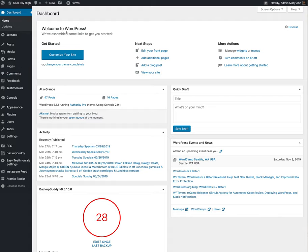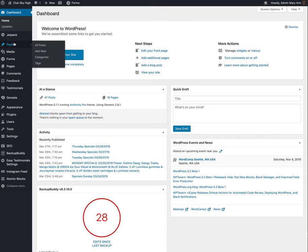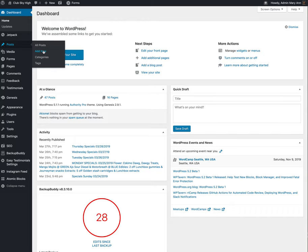Once you're logged into the back end of the website, you go to Posts, All Posts, Add New. So that's your first step. Log in to where you're going to be having a new blog post put up.